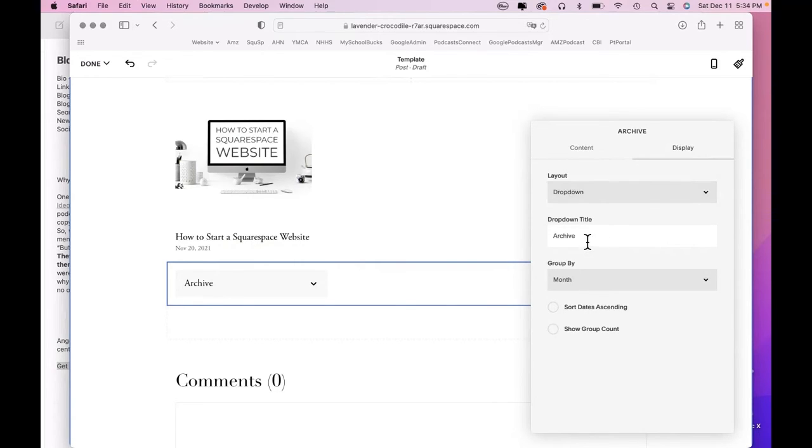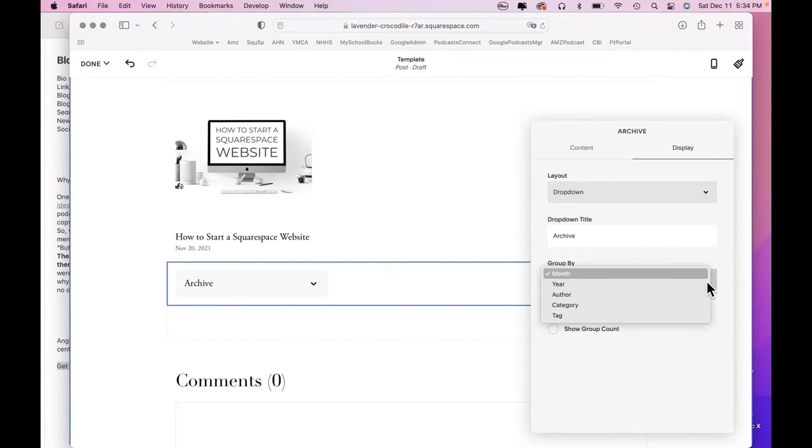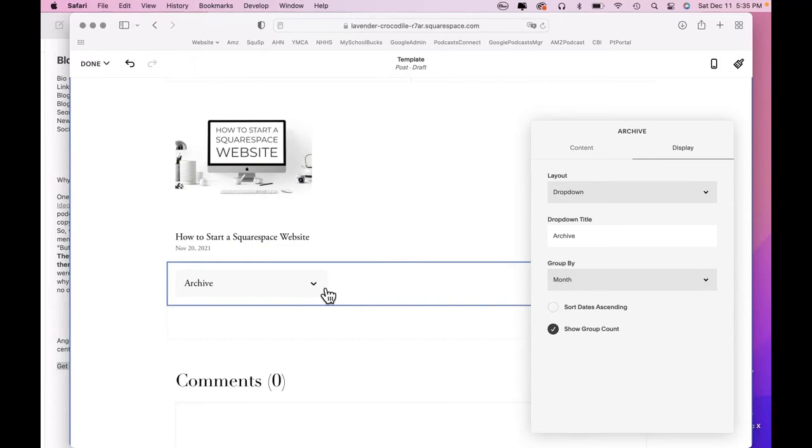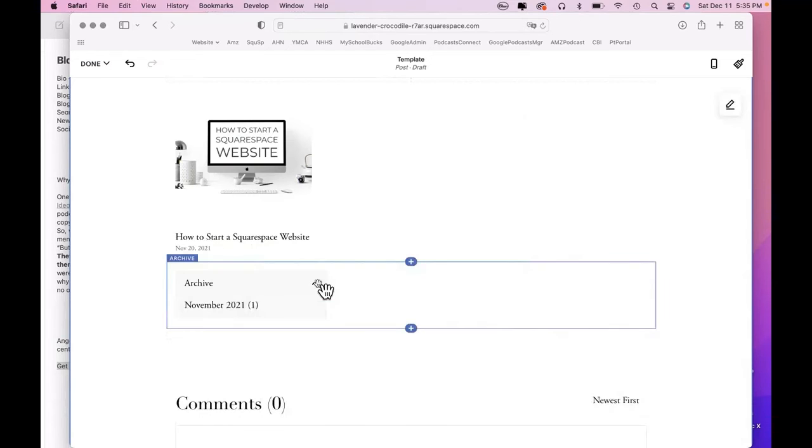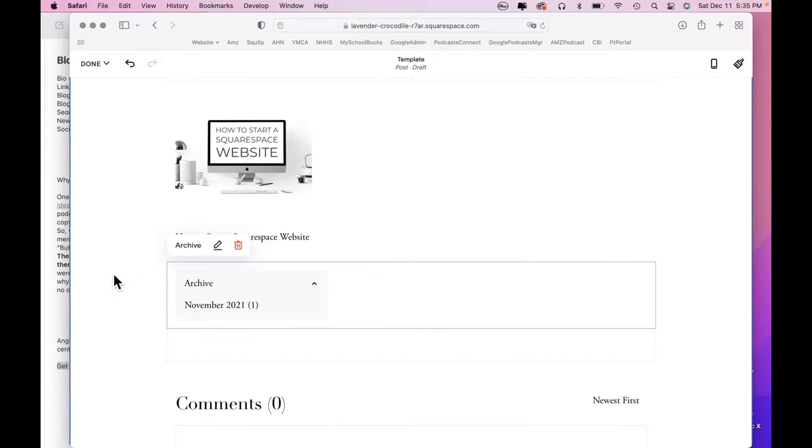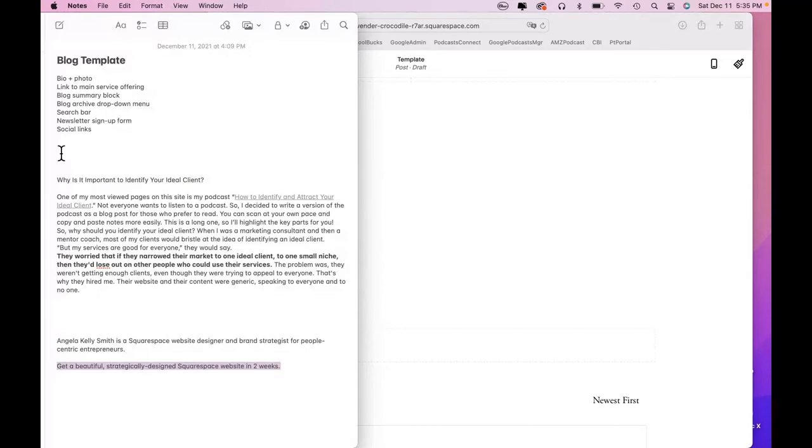We can change what the menu reads. Right now, it reads archive. That's fine with me. Group by month, year, author, category, tag. I like month. And show group count. That means it will show there's only one for November. That's fine. We're going to leave that. Next, we want a search bar.